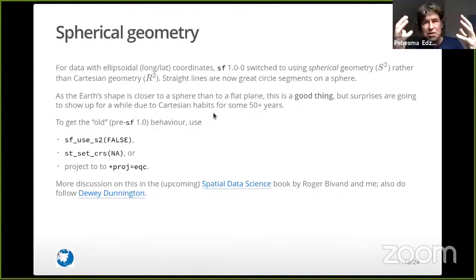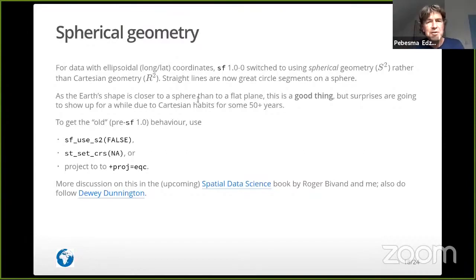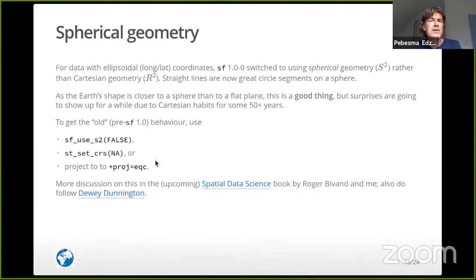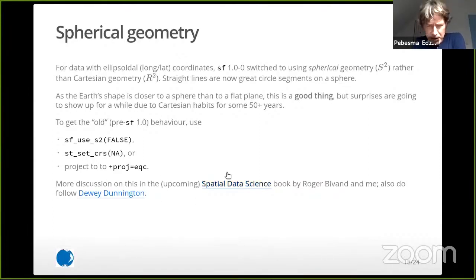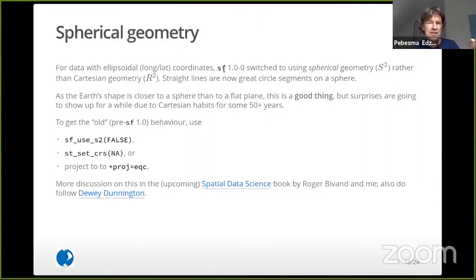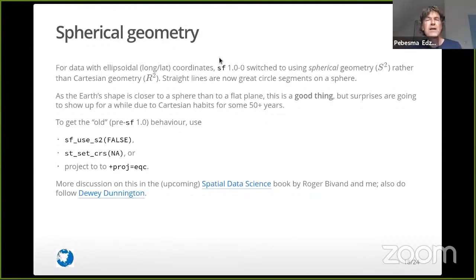Ideally you would do things on an ellipsoid, which is an even better approximation, but the difference between a sphere and an ellipsoid is really very small — incomparable to the difference between something flat and an ellipsoid. You can revert to pre-SF 1.0 behavior by setting a couple of flags. We now have two engines: one spherical engine and one flat engine, depending on whether you have unprojected ellipsoidal coordinates or projected data, which is handled by the flat-space geometry libraries.